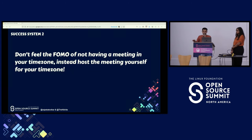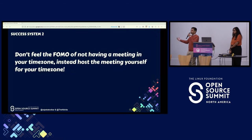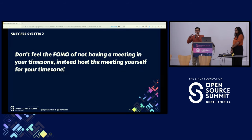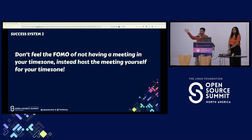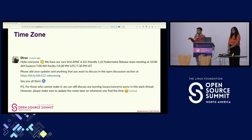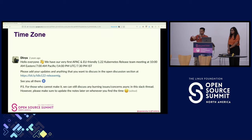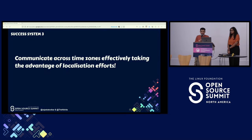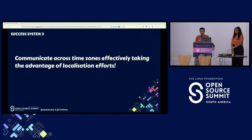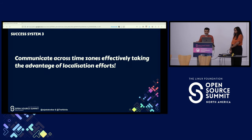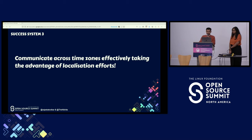Another example of a success system is to not have FOMO for not having a meeting in your time zone. Instead, try to host a meeting in your time zone. A lot of people located in APAC and EU-friendly time zones find attending early morning Pacific time zone meetings really hard. The Kubernetes release team started an APAC EU-friendly meeting for the release team so that everyone could collaborate around the clock.